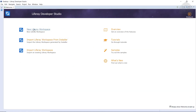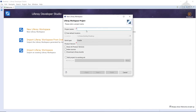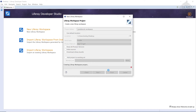From here, we're going to click New Liferay Workspace. For this one, we're going to type in 'Gradebook Workspace.' And we are not going to download the Liferay Bundle here. Click Finish to complete the setup.